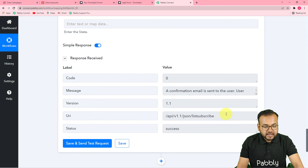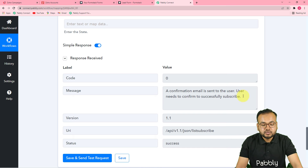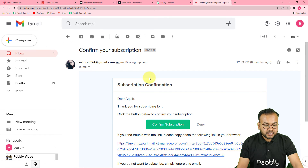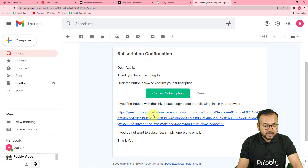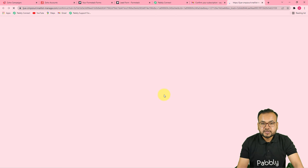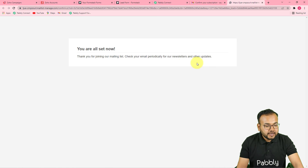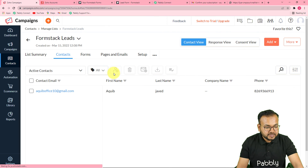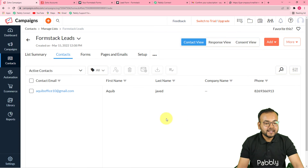It shows a message confirming that a confirmation email has been sent to the user, and the user needs to confirm that email to be added as a subscriber. This is how the email looks from Zoho — it asks the lead to click 'Confirm Subscription.' Once they confirm, they are added as a subscriber in the contacts list. After refreshing the Zoho Campaigns contacts page, we can see Akib Javed has been added as a subscriber.